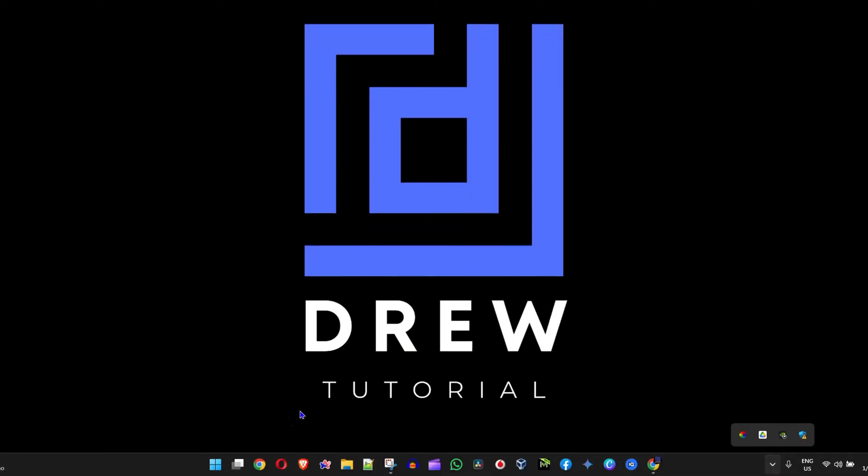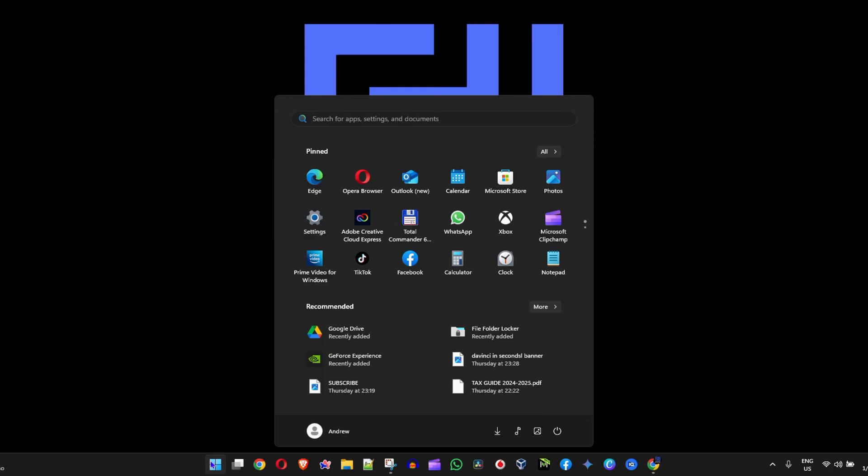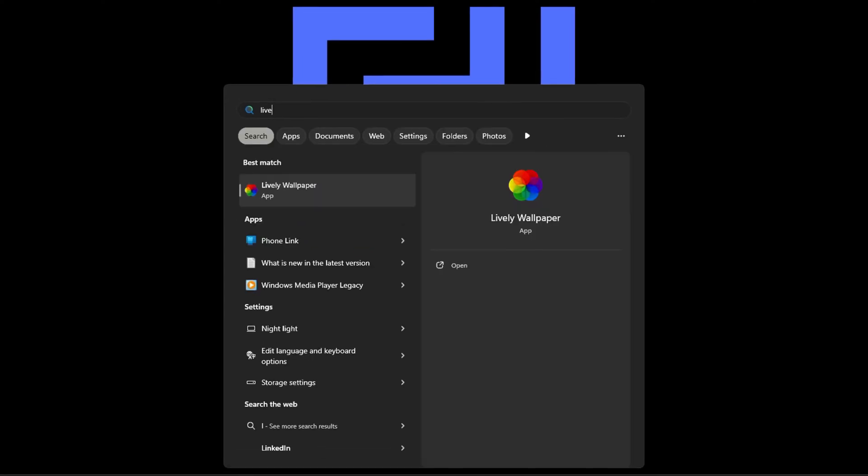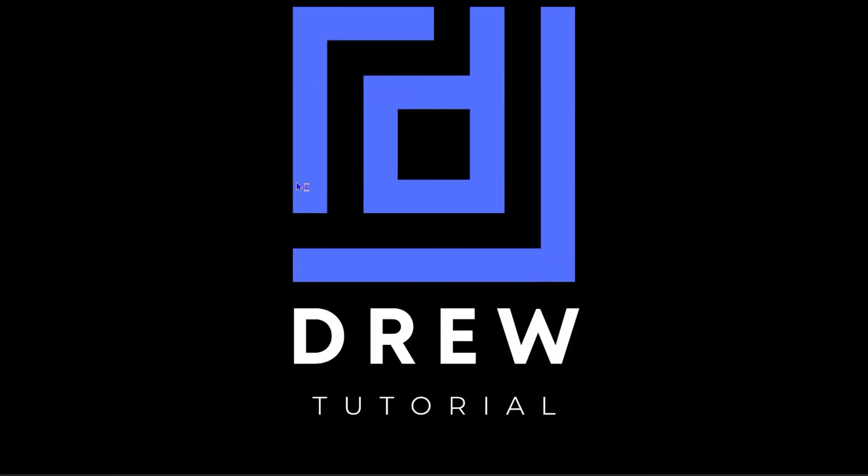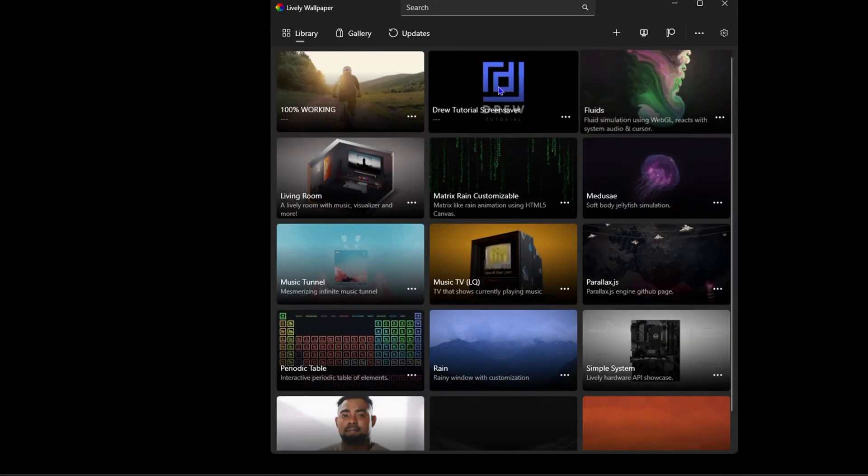If it's not running, you'll need to search for it on your computer. Simply type it in, open up the application, and then you can select your wallpaper from there.